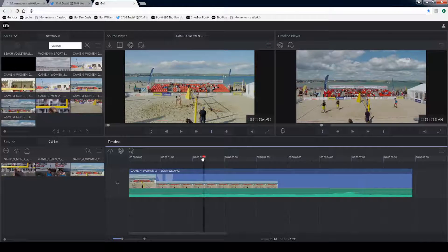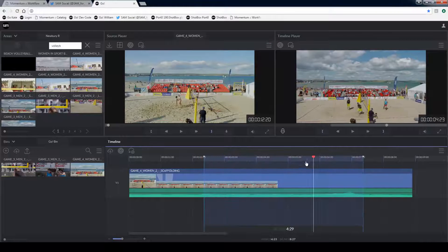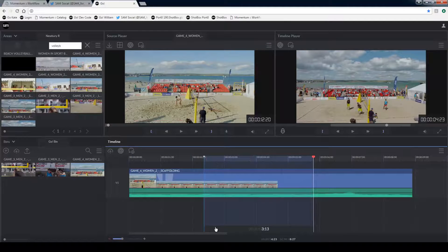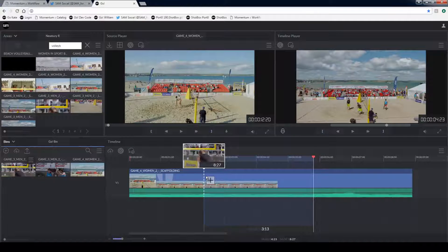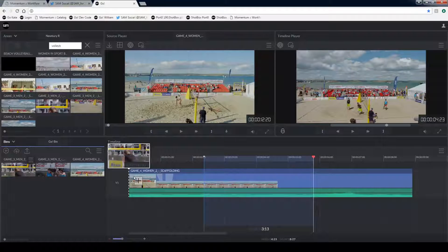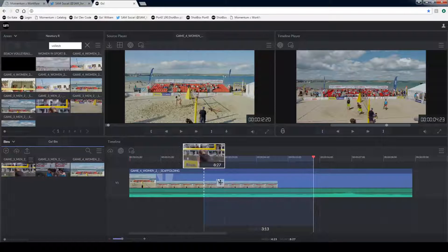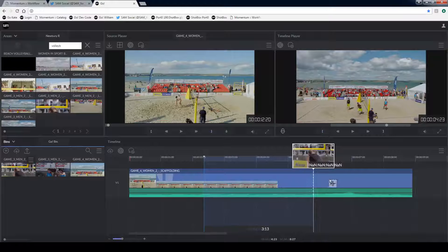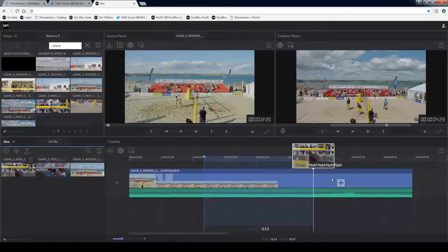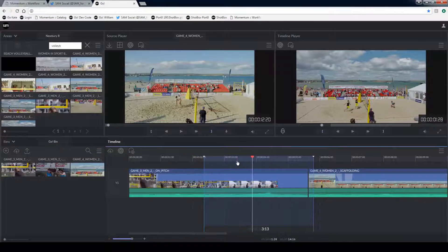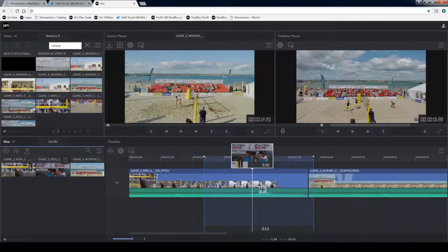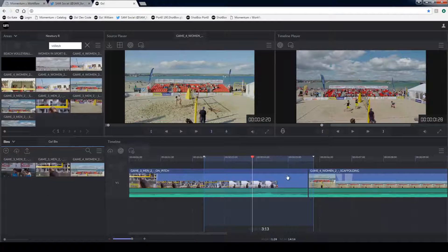I can also mark an in and out on the timeline and drag to those in points without actually having to have a cut in place. Or I can drag directly to my cursor on the timeline.